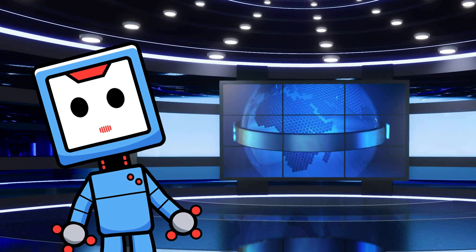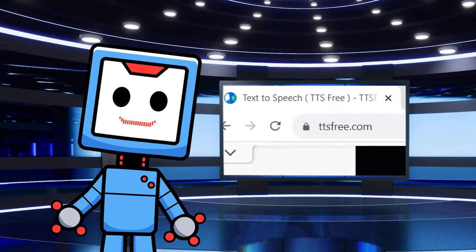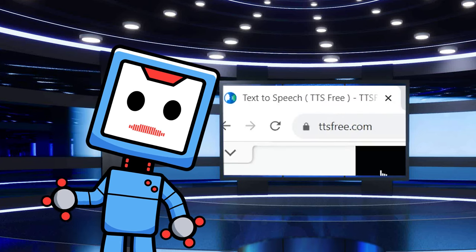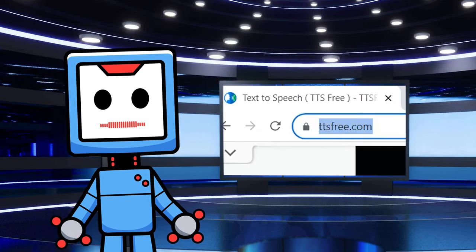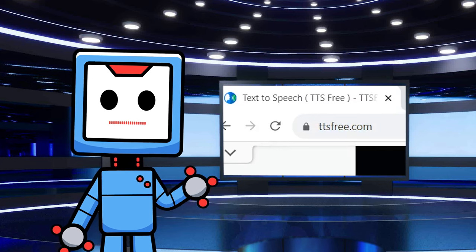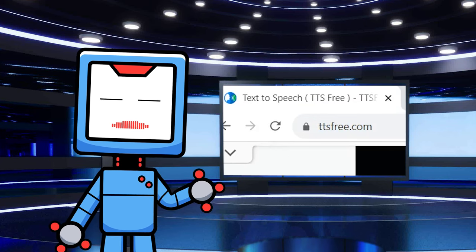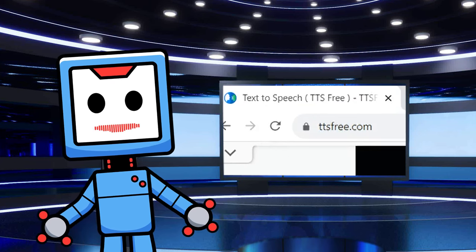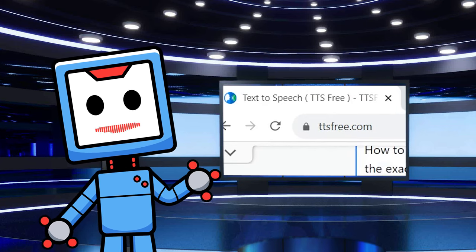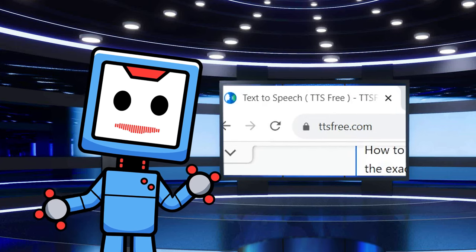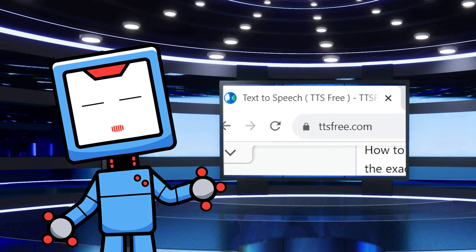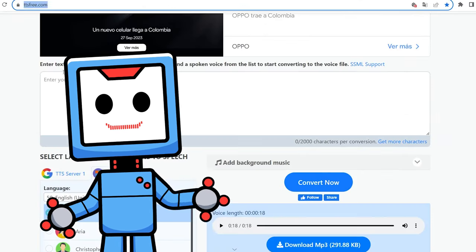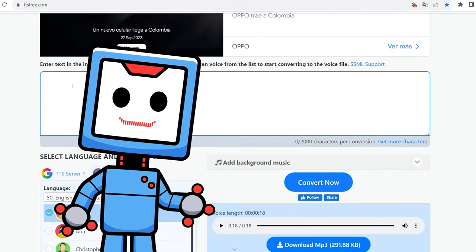Once you have the text, it's time to go to the website that I use, ttsfree.com. If you make a free account, you are able to use longer texts and also create more text-to-speech every month. So I definitely advise you to take advantage of the free account and be able to create many videos. Paste or write the text in the text box.